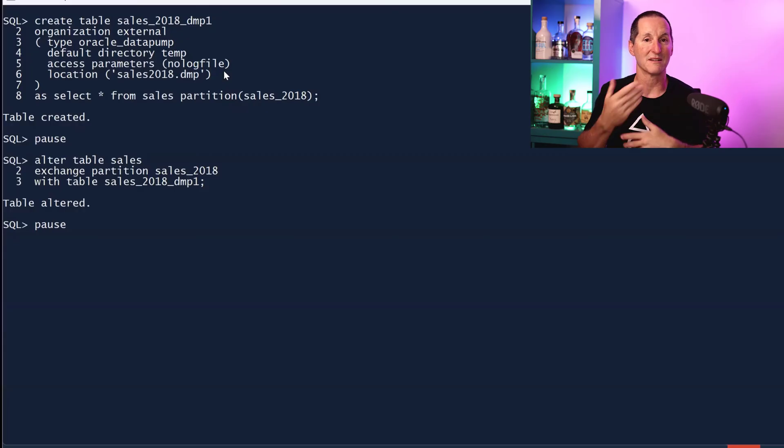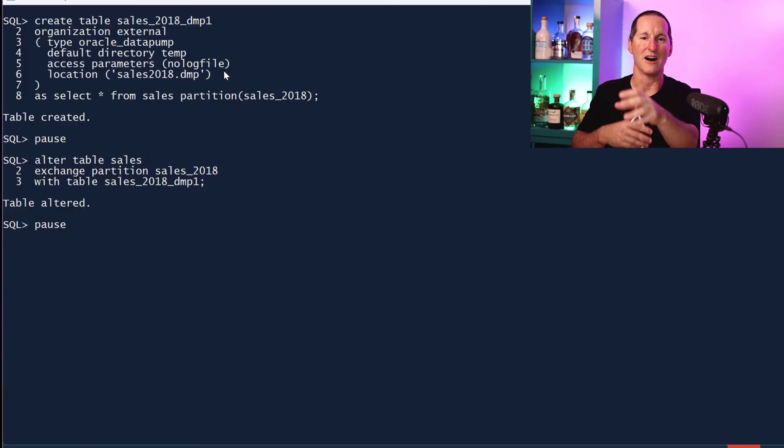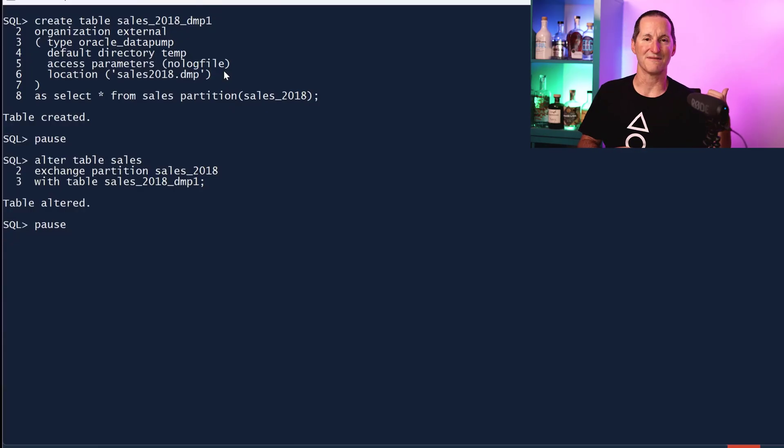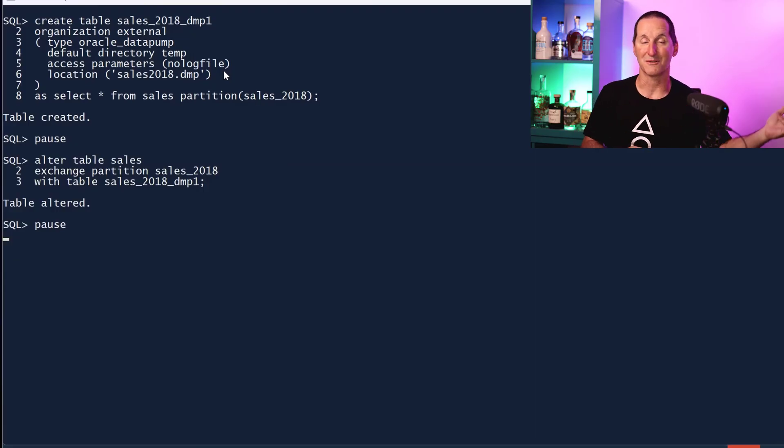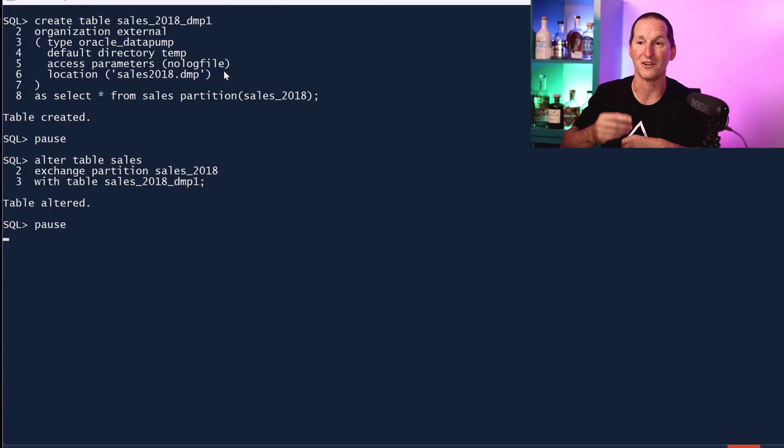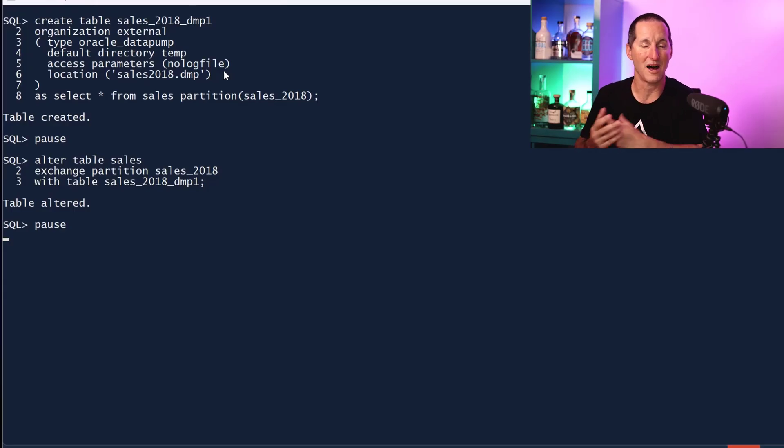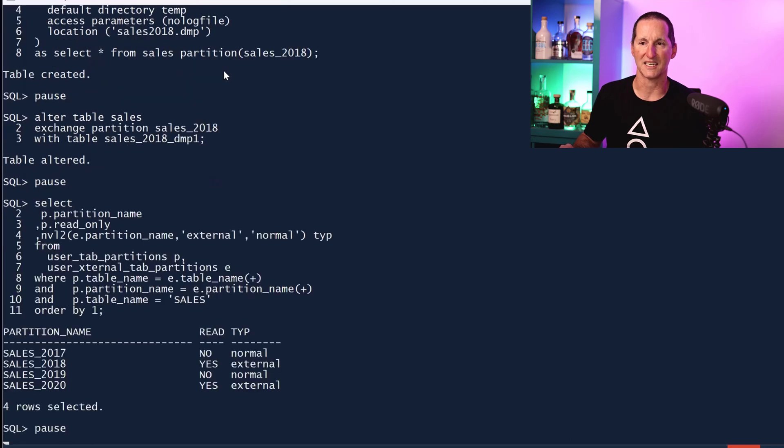Now I've got this partition as relational data. I've now got a copy of that data in a dump file, and I can simply flip it in. So this is very cool - you can simply say I'm going to archive this data off, I'll create a flat file version of it and simply swap them over. I've now still got the relational copy if I want to do something with it, but generally I'll throw that away. Now I've got this external version, this hybrid partition, swapped in for 2018.